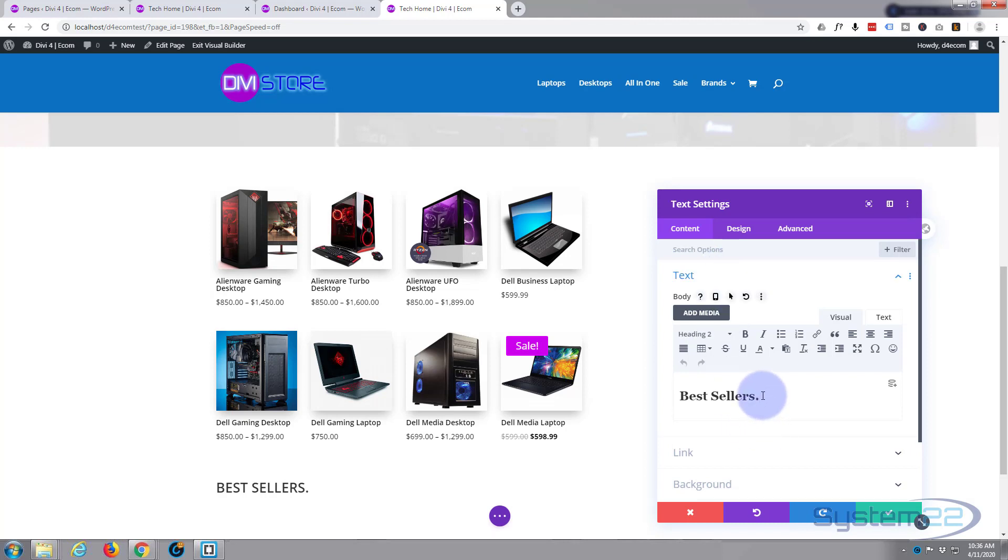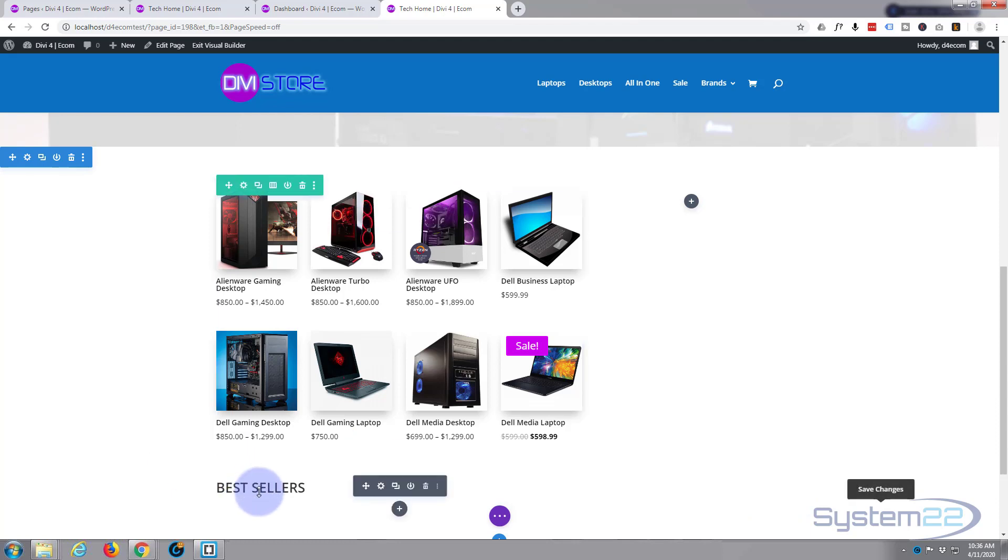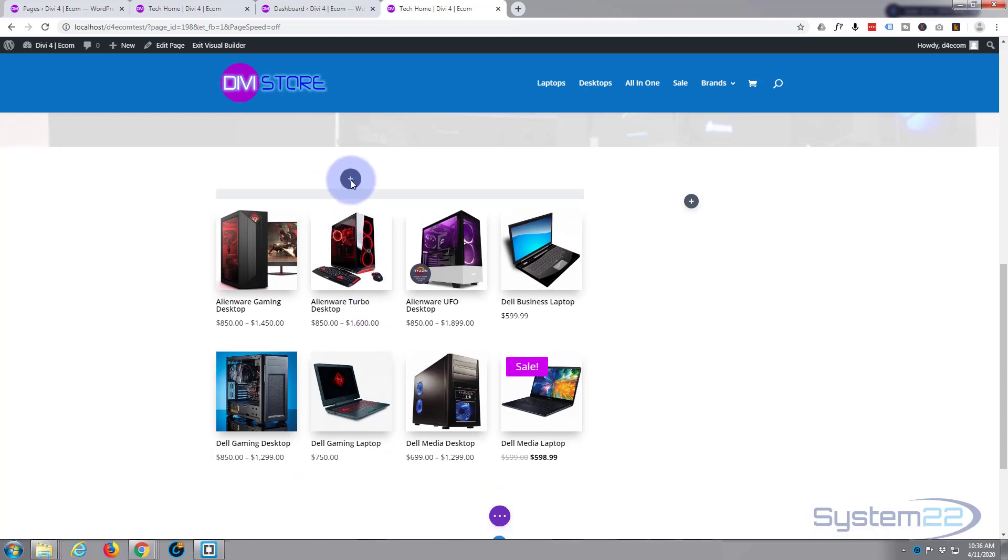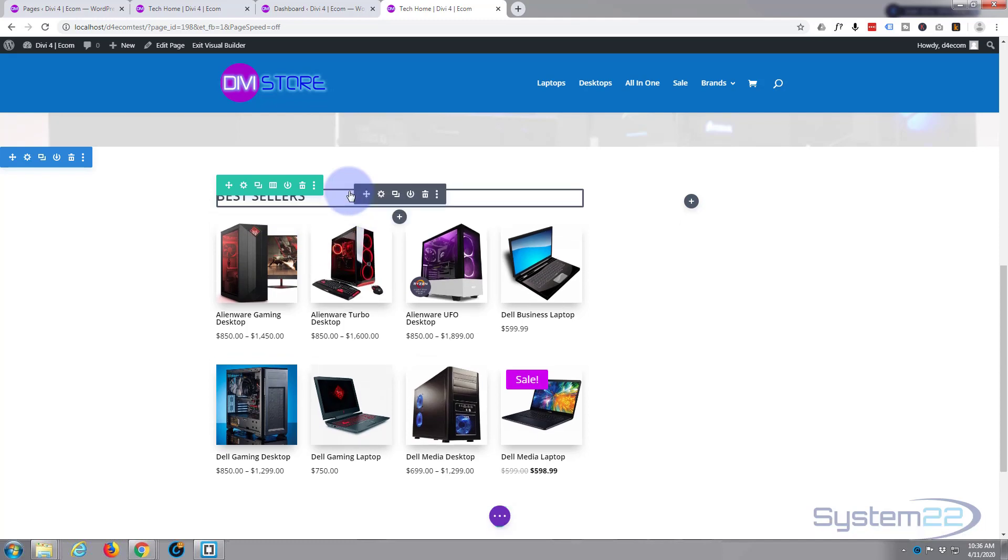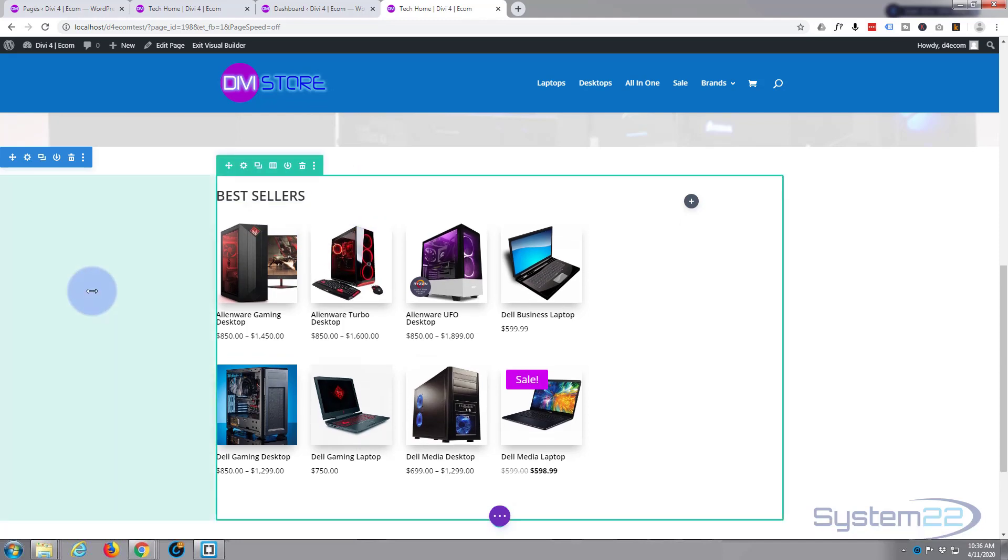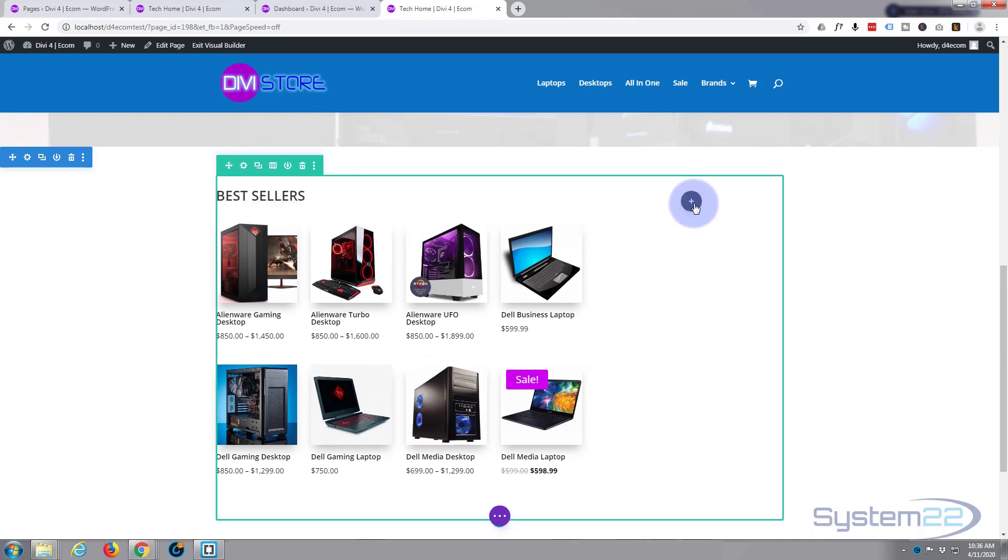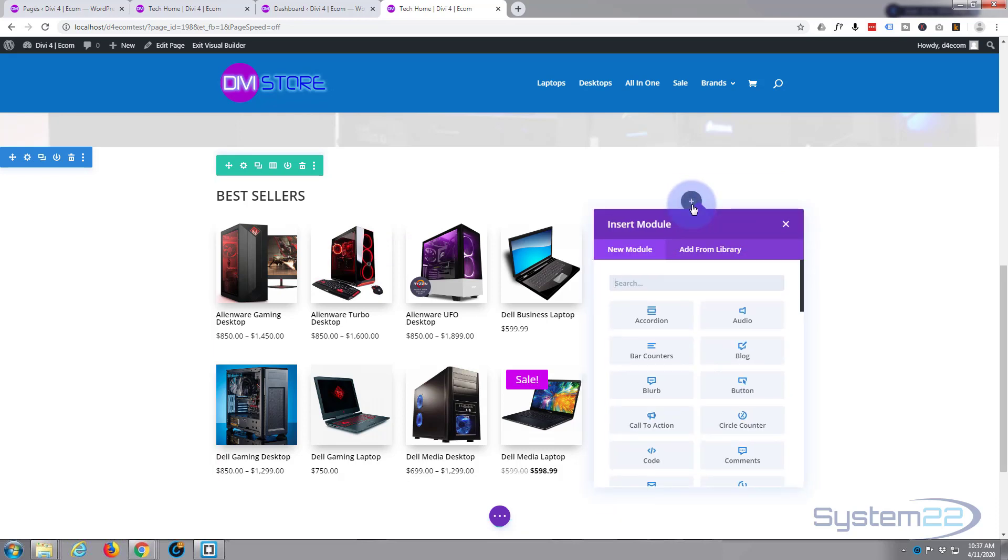Let's just move this up on top, so I'm going to grab this module and pull it up on top of our shop module there. Great, that's that taken care of. Over here, I kind of want to have an iMac on sale, so I'm going to use a blurb module for that.